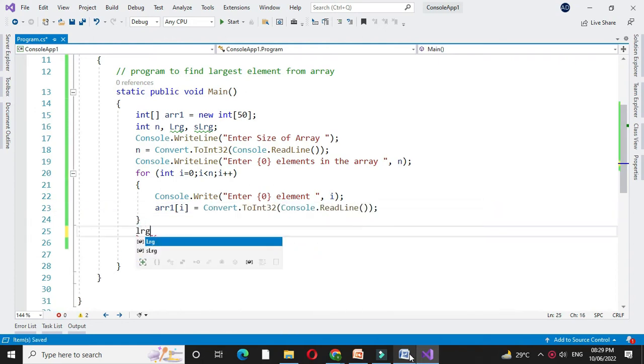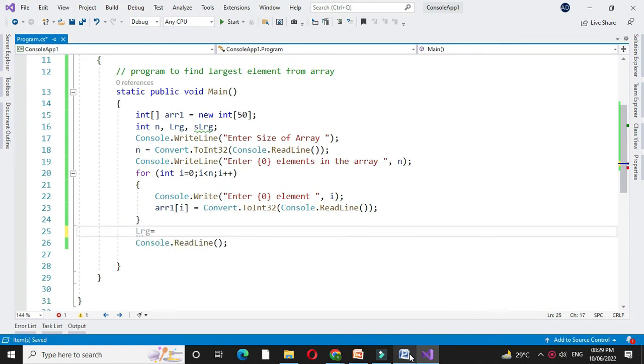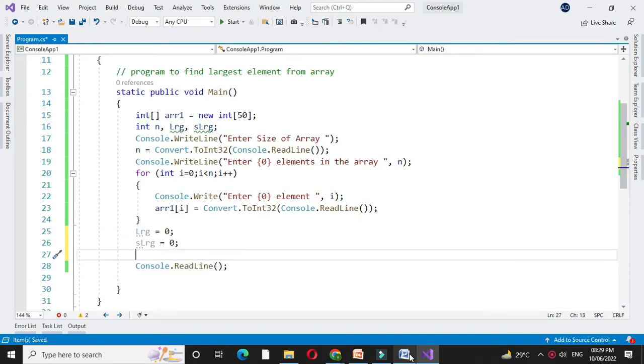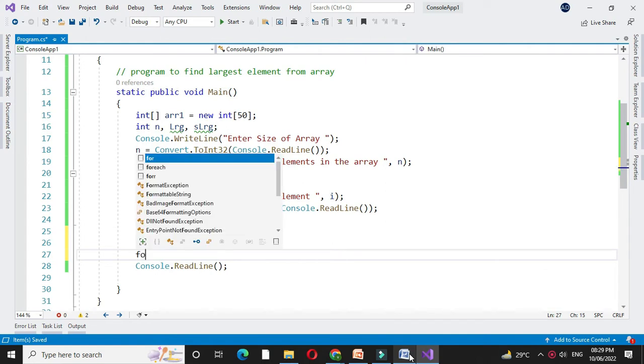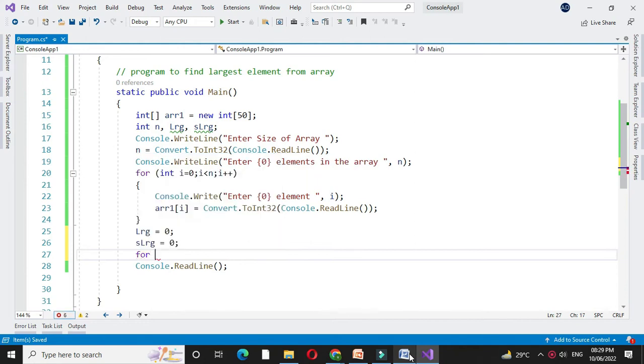Then we will initialize this large and second large element with 0 and we will find the second largest element from the array. So we will use for loop, for int i equal to 0, i less than n and i plus plus.